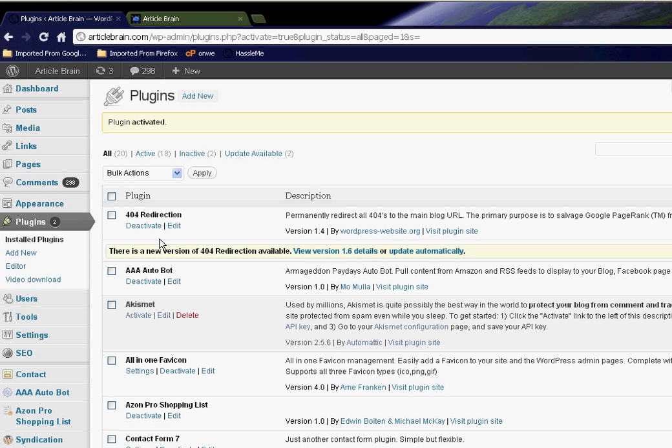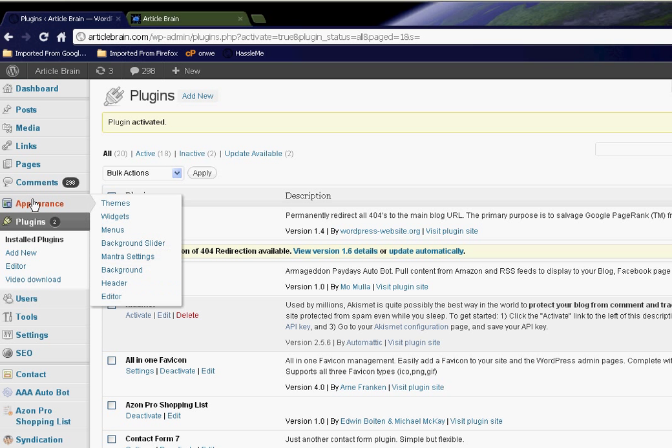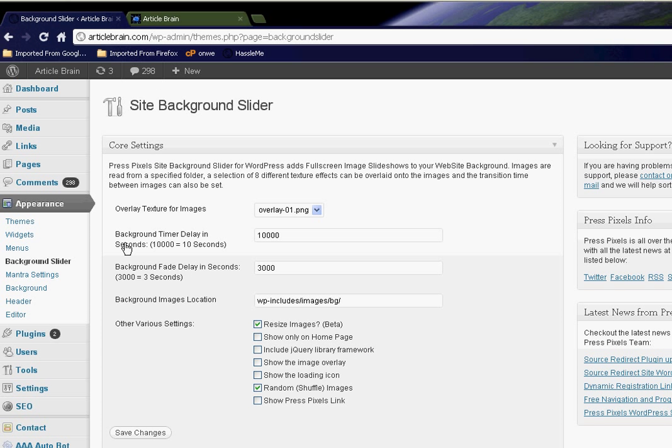Now once it's activated, in Appearances you'll see that Site Background Slider is going to be there under Appearances. There are several tabs here we'll get back to that in a moment. So you have the plugin installed.